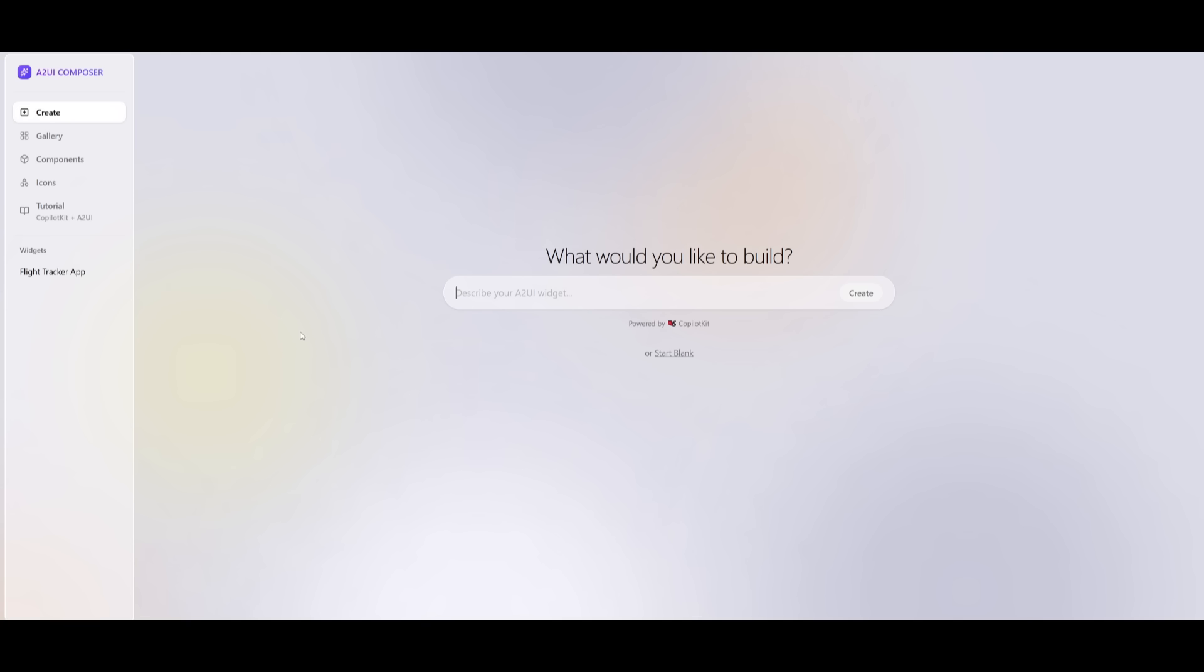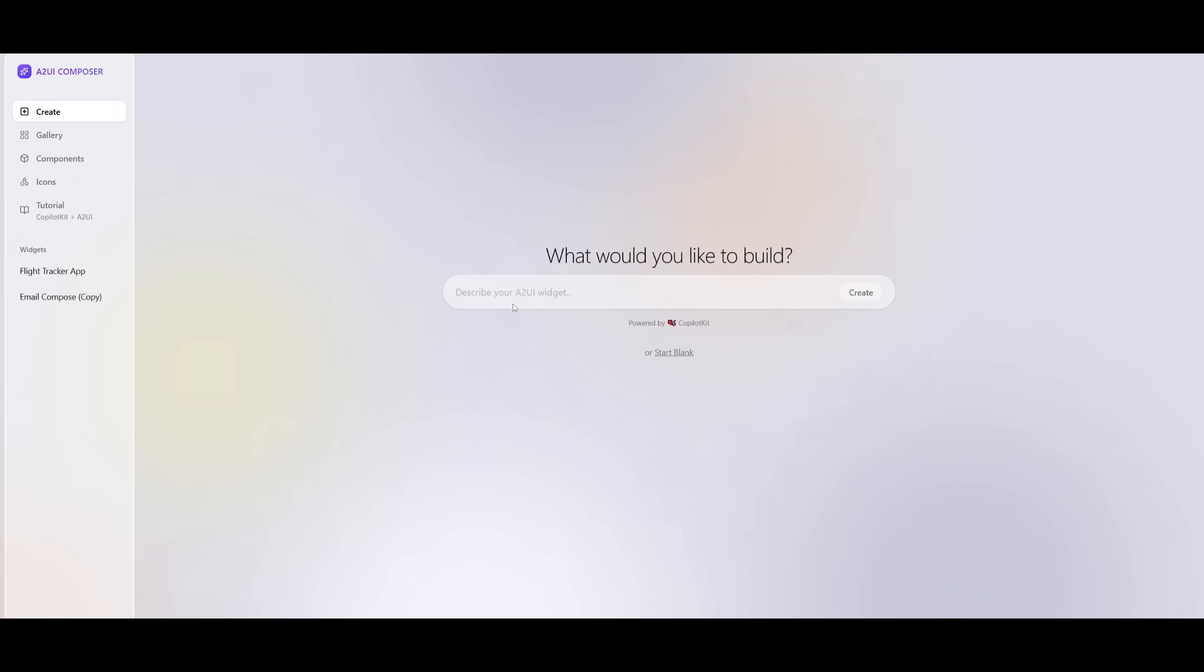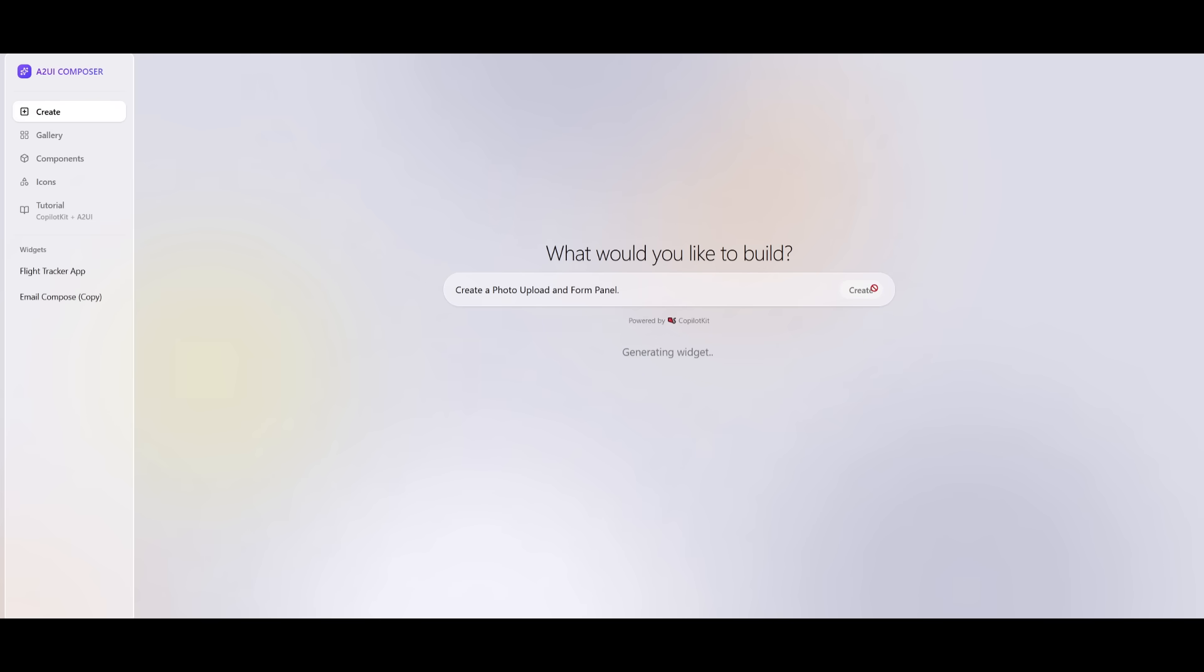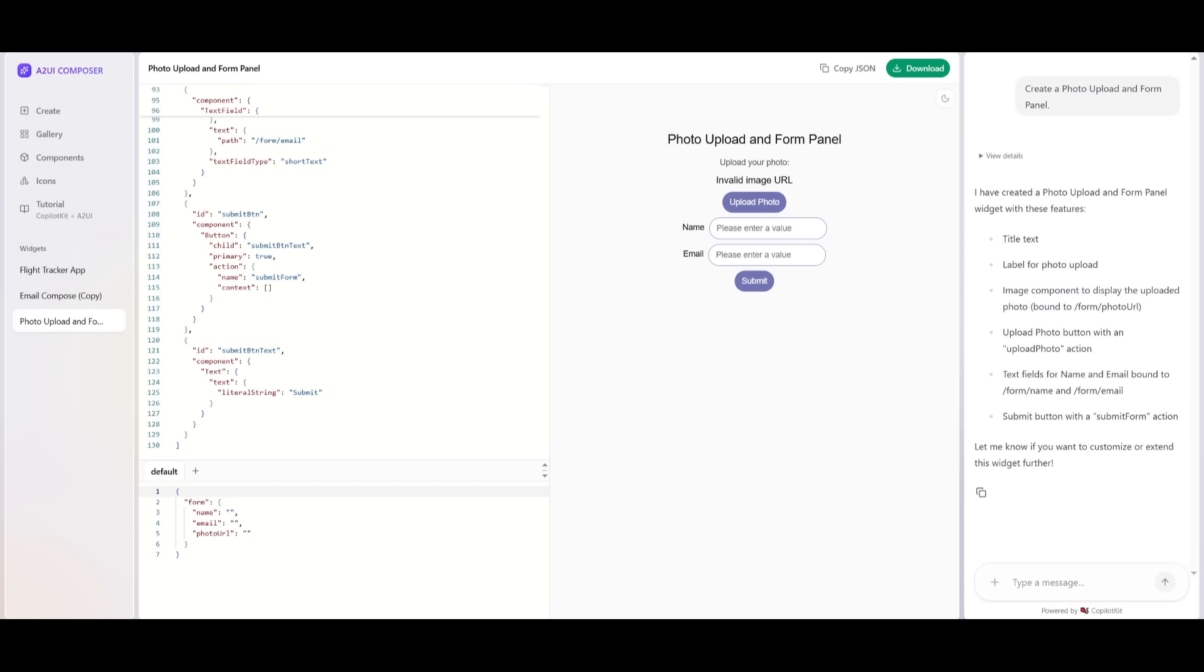You can copy the JSON to use in your agents, and so much more. So I can say, create me a photo upload and form panel. I can simply click on create, and it's going to generate a widget for me. So there we go.